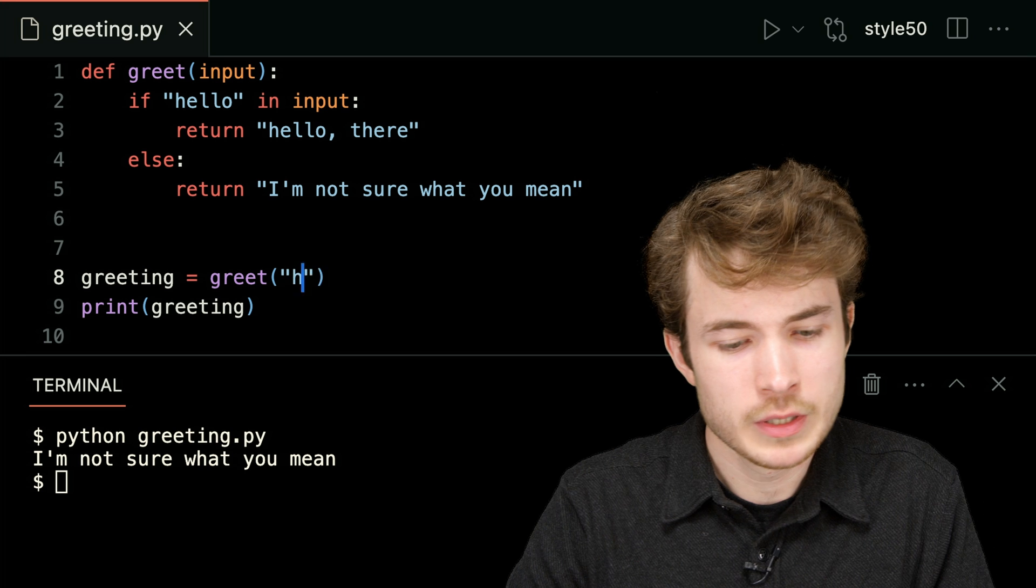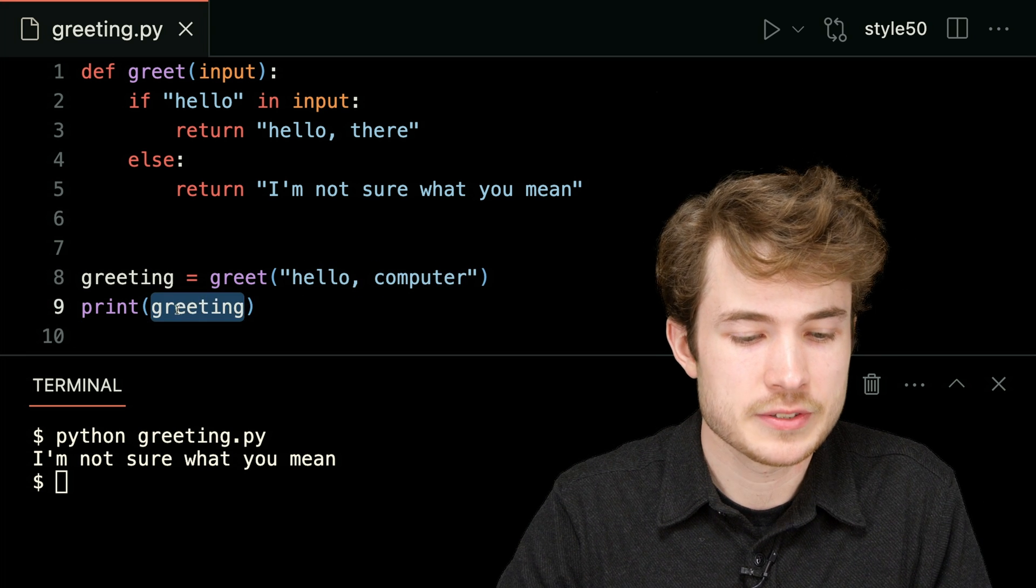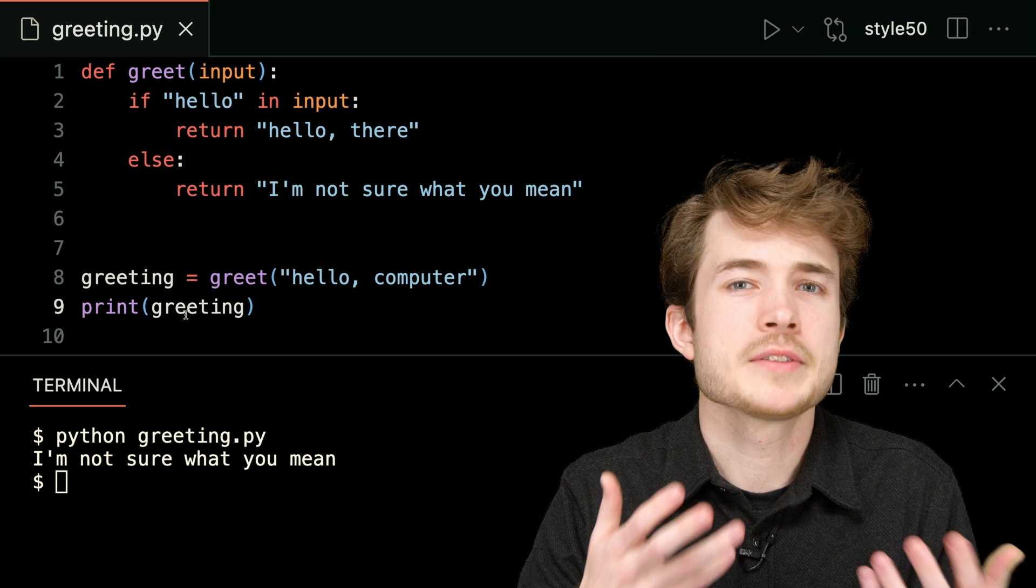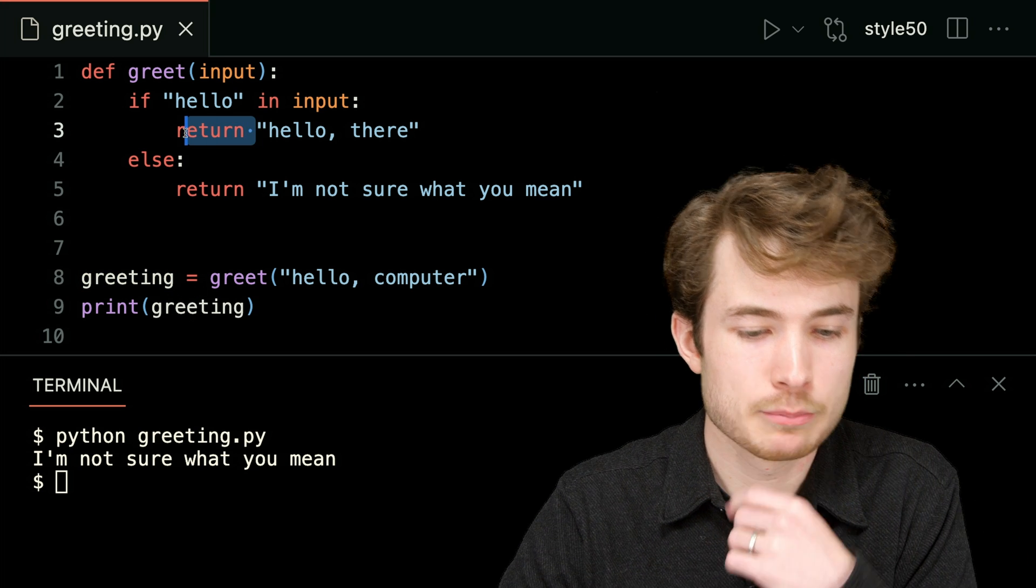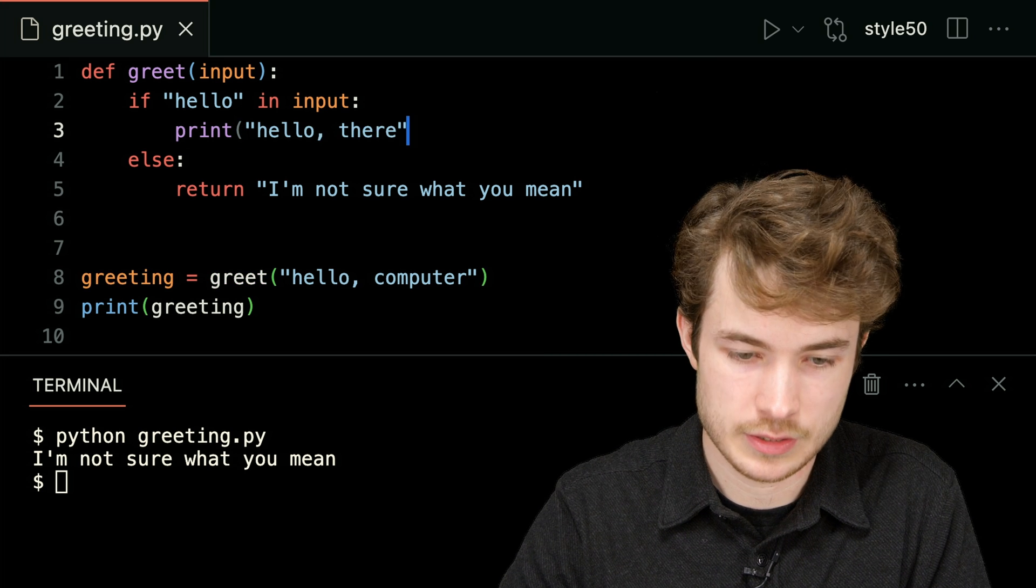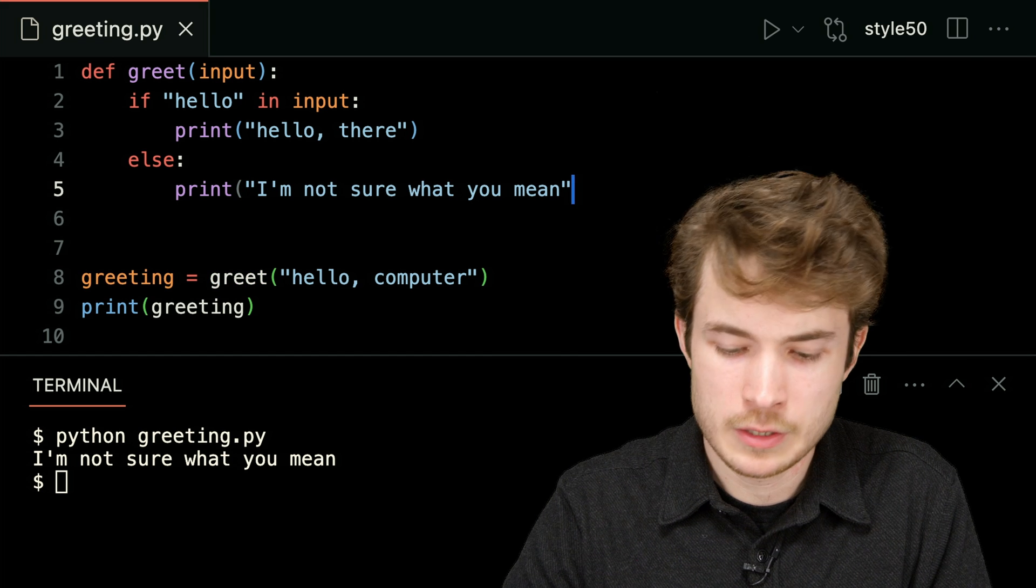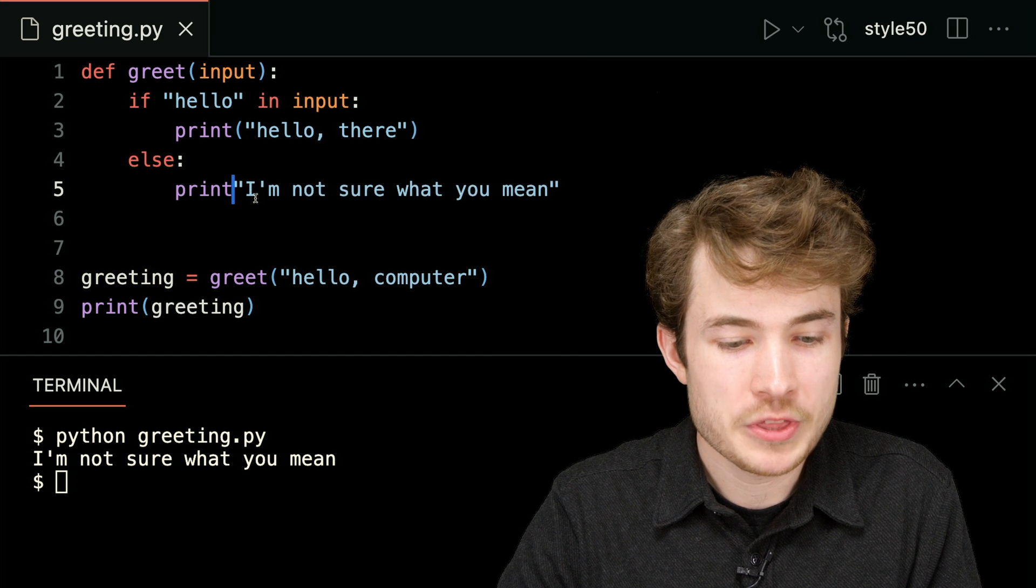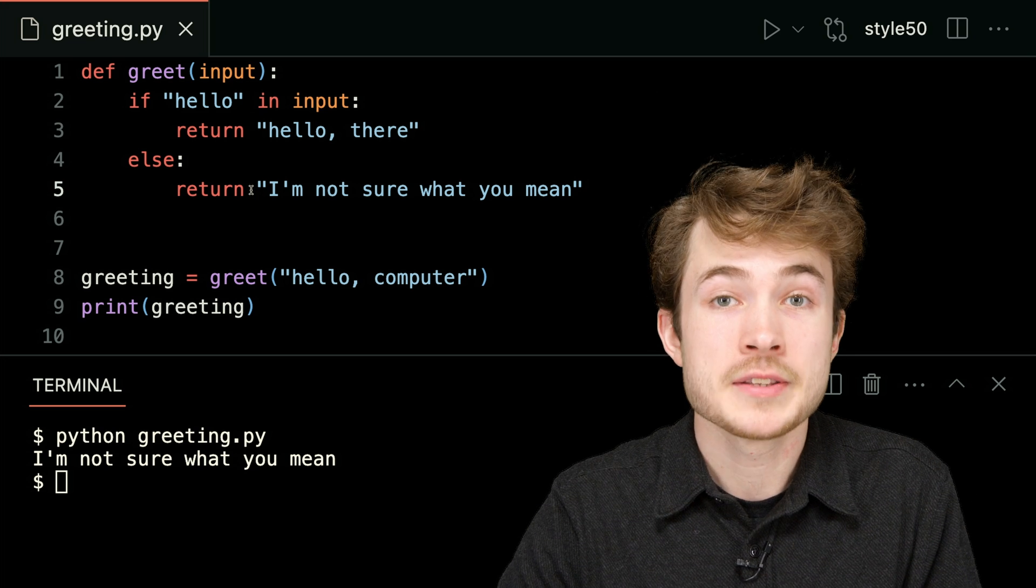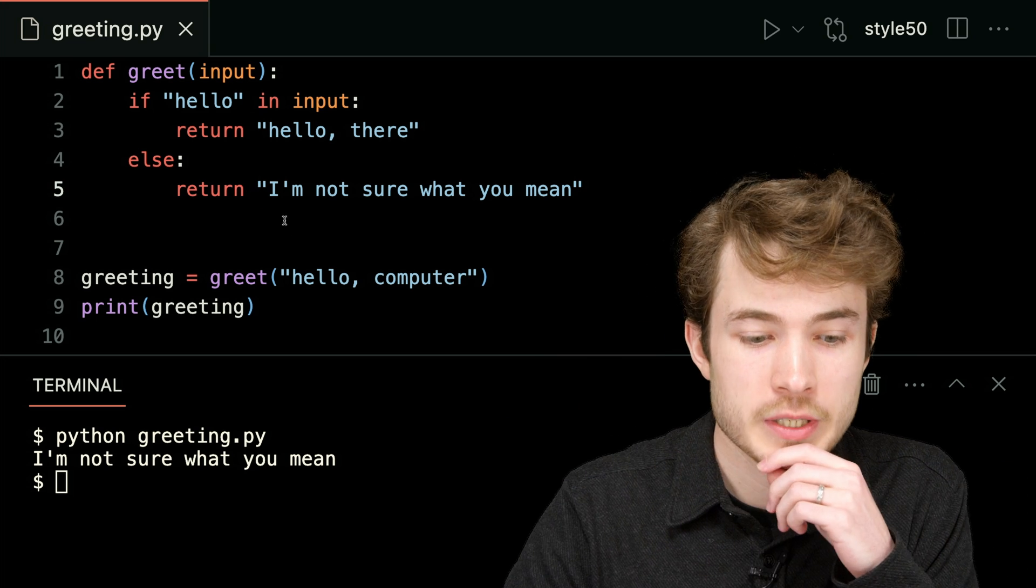So, kind of nice. Now I'll say hello computer again, and notice I can take this variable and modify in all kinds of ways. Before, when I just had these simple print statements in greet, going back to something like this, print hello there, and print I'm not sure what you mean, those were the only things I could print. But now with the return value, I get access to all kinds of ways I could modify the return value later on in my code.